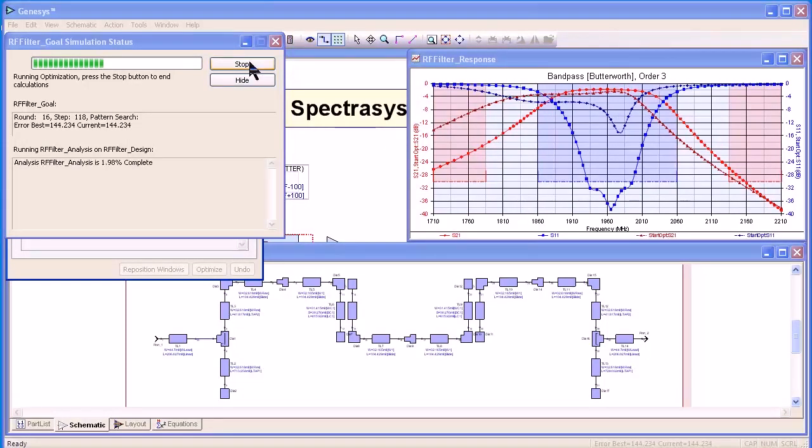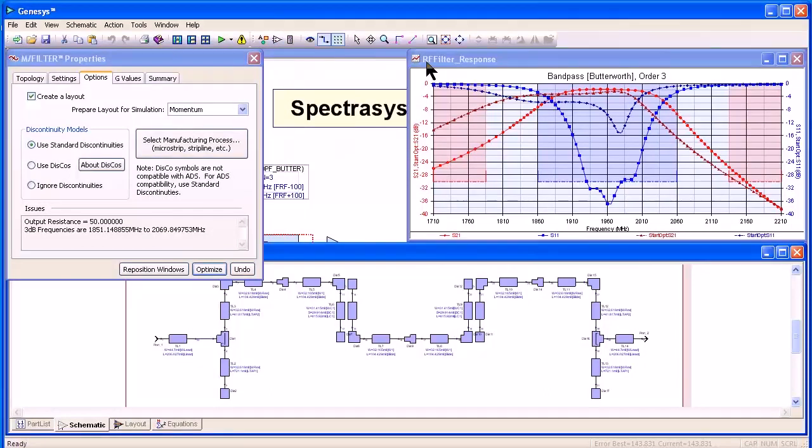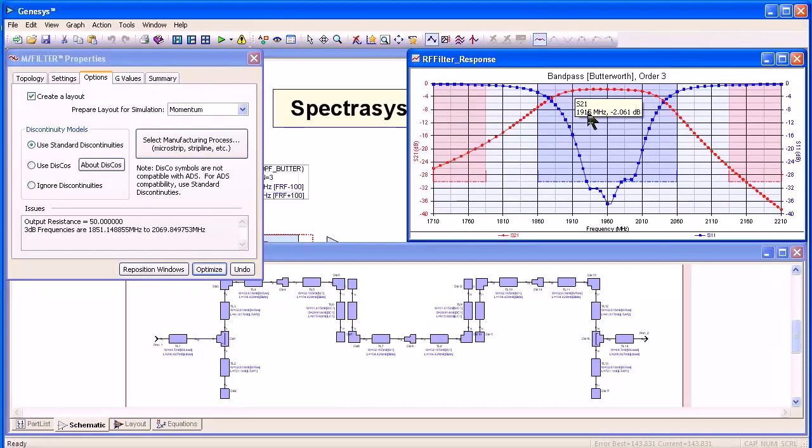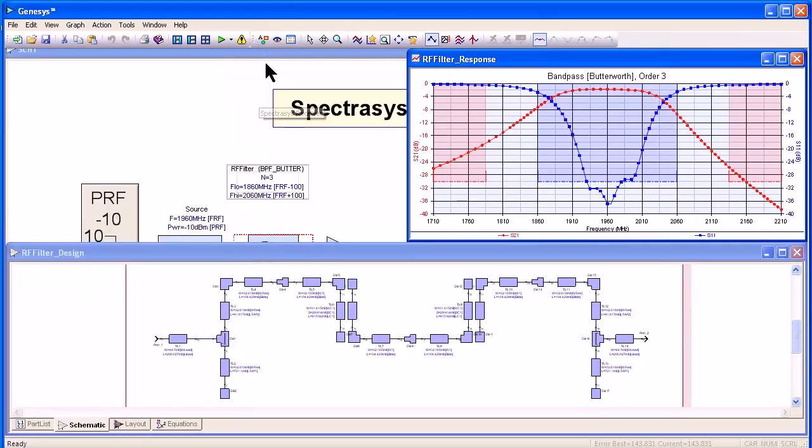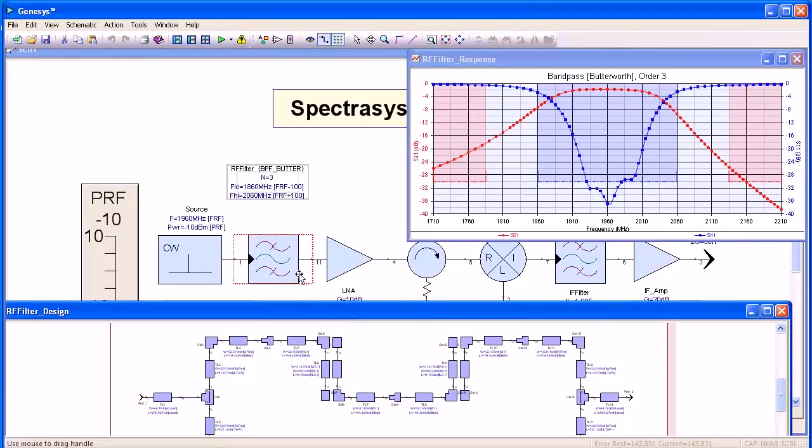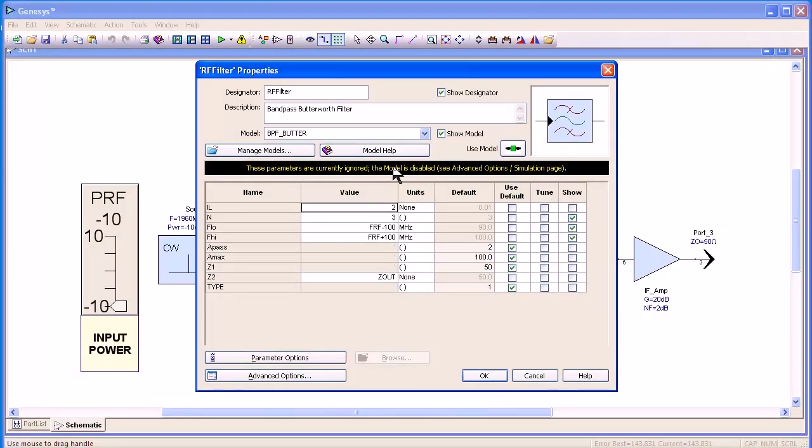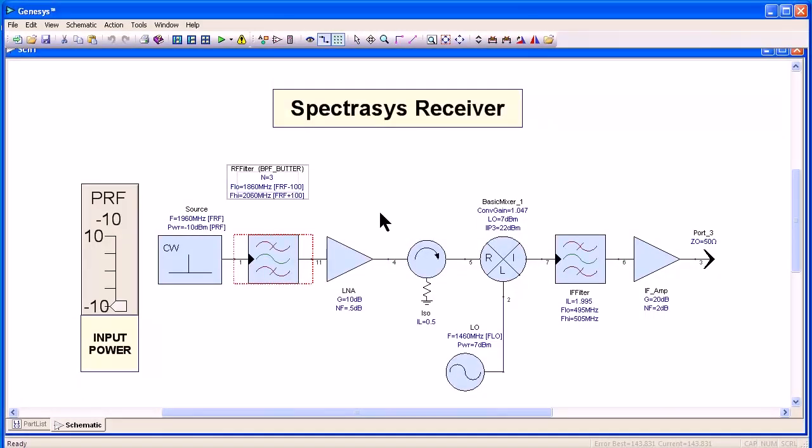Now, if I stop the optimization, I'm going to clear the initial response and as you can see, we have a very good filter and if we go back to our system level design, the filter here has been replaced. It says these parameters are ignored and the model is disabled. It's using the model, the circuit model that we just simulated.